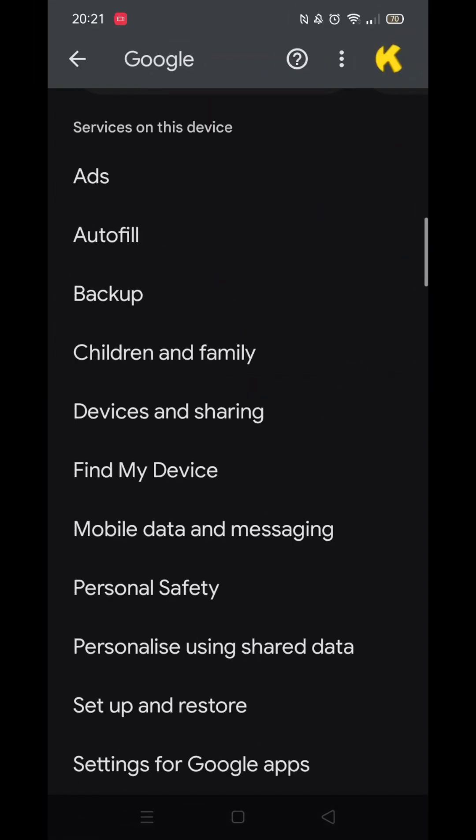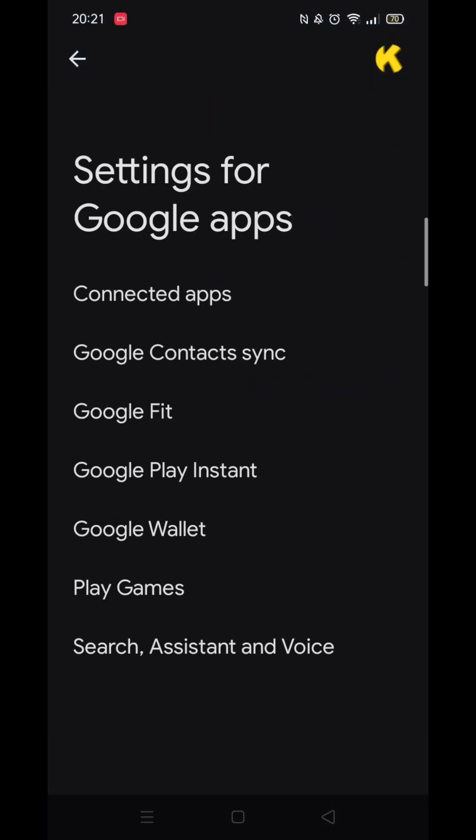Wait for the Google settings to load. Make sure you are signed into your Google account. Now scroll down until you see the option called Settings for Google apps and click on it.